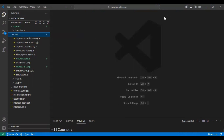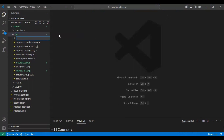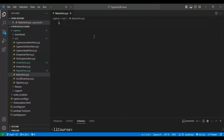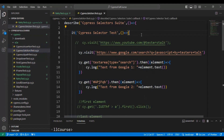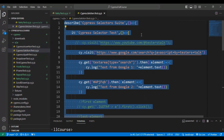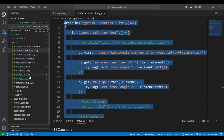I will go to VS Code now and quickly create a new JavaScript spec file called retry test.cy.js. I will go to one of the existing JS files and copy a test that has a test suite.